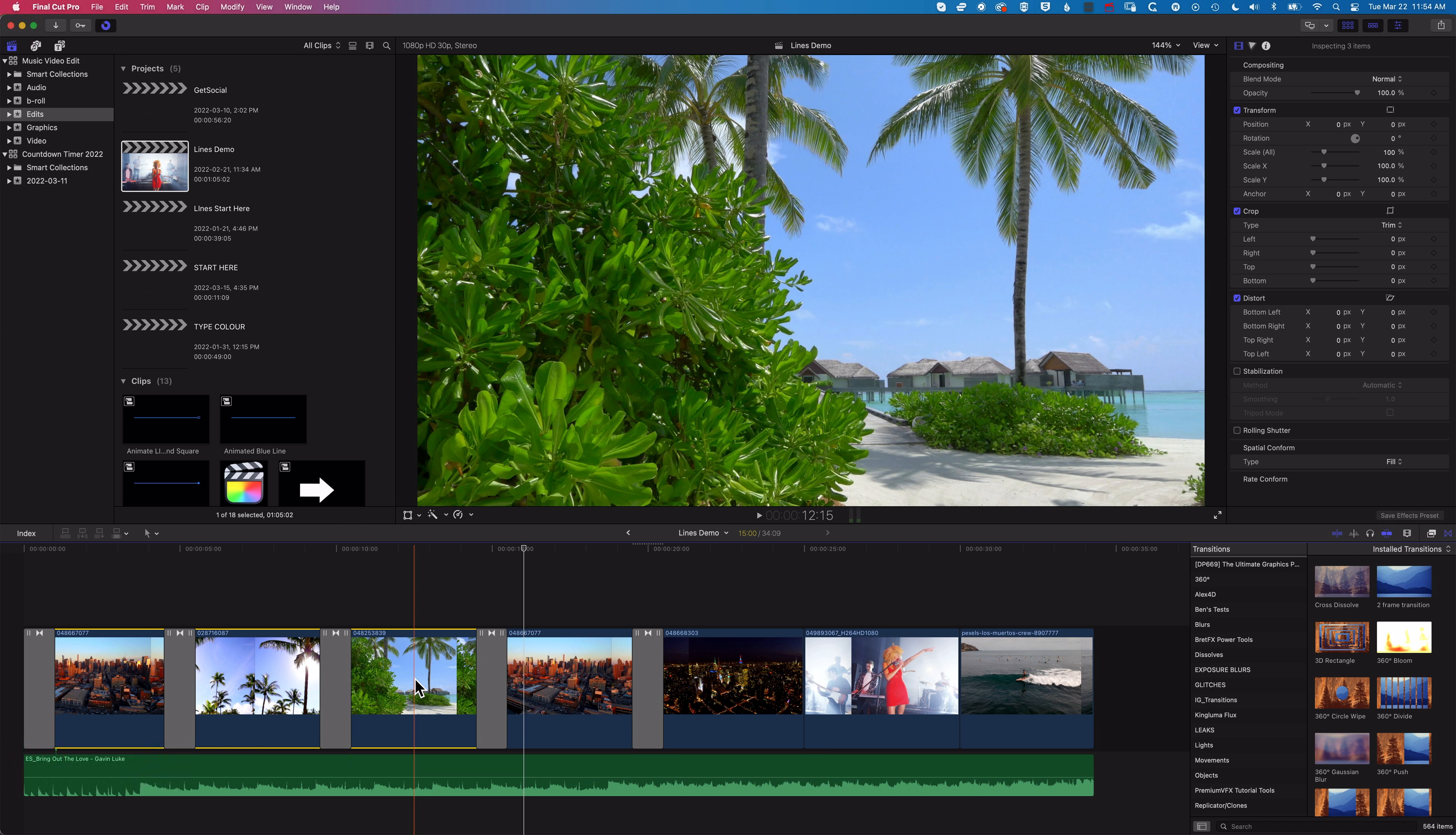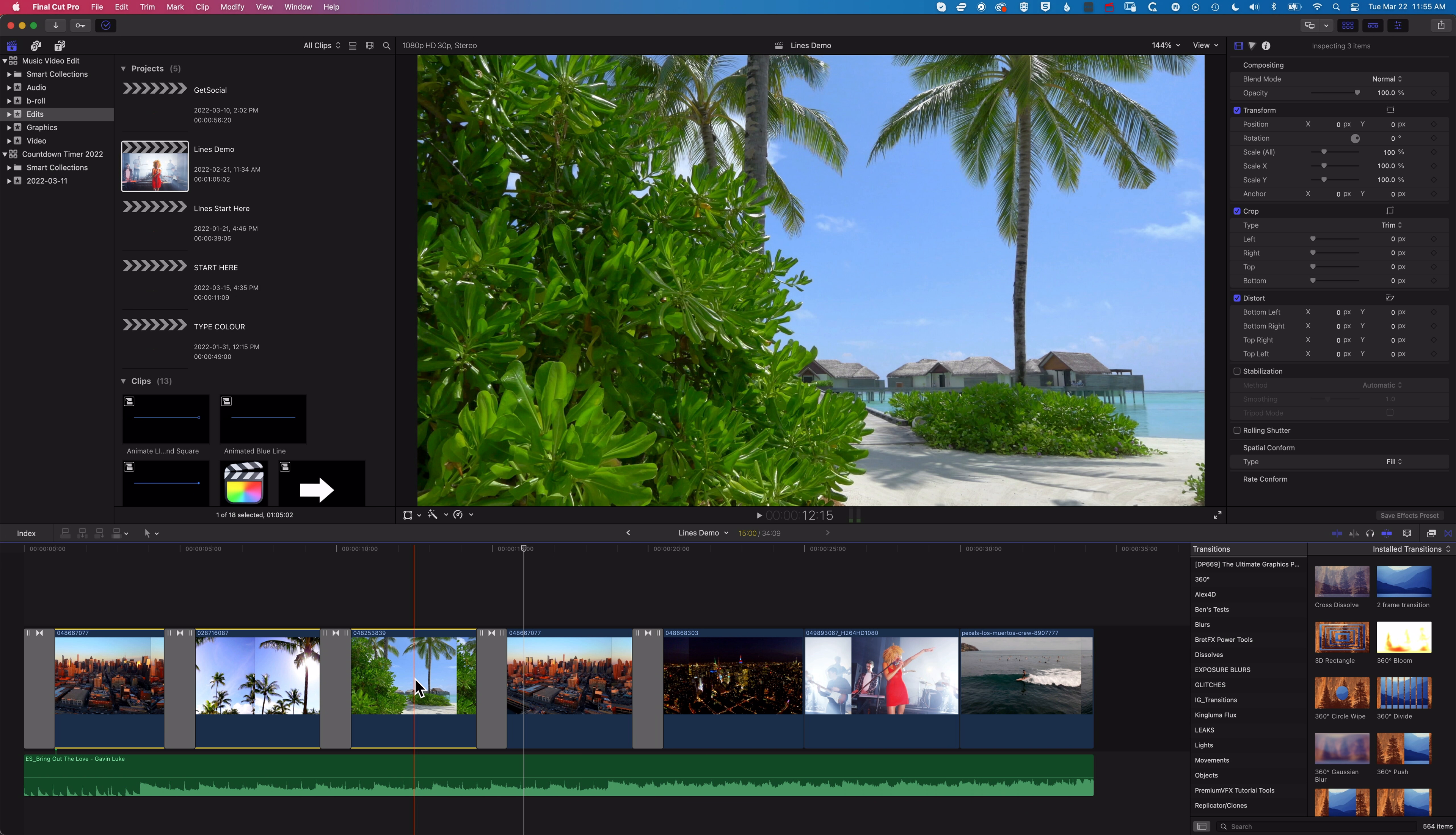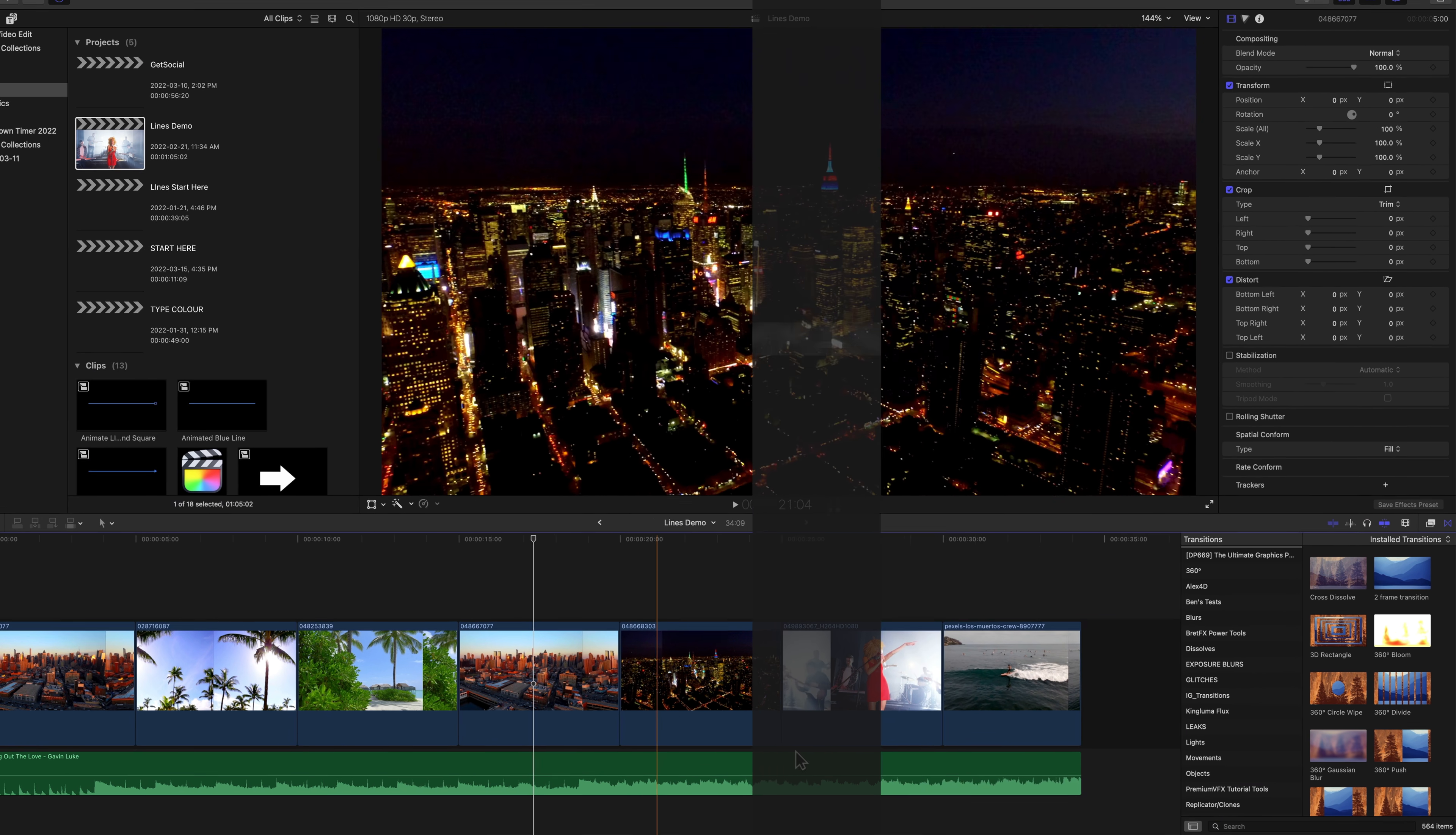So this is the point at which it becomes useful to actually change your transition to something else if you're going to add it to multiple clips so I'm going to just undo that Command+Z.